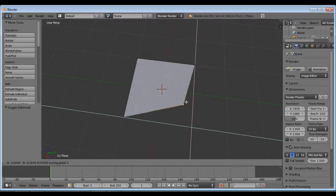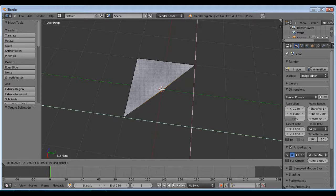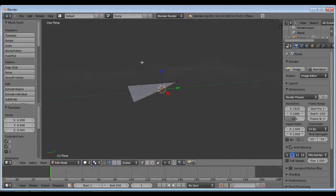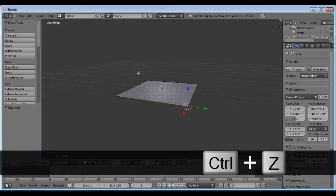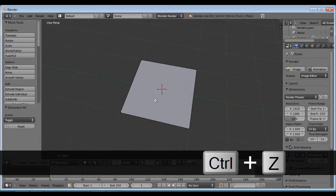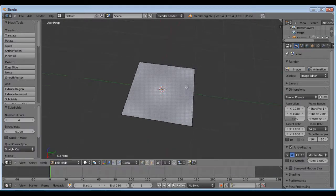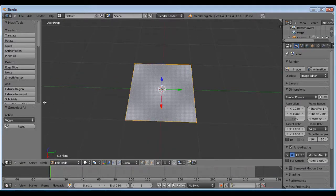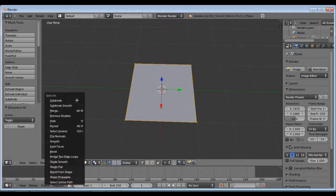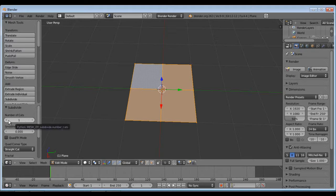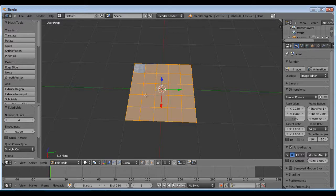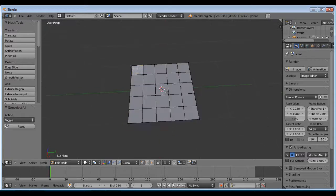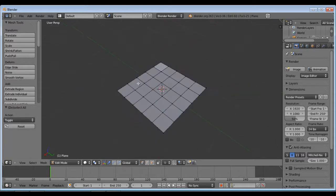First I should select the plane. I'll hit A, that'll select everything. I'll subdivide it, press W, subdivide, we'll give it a number of cuts, I'll say 4. There we go, hit A, that'll deselect everything.